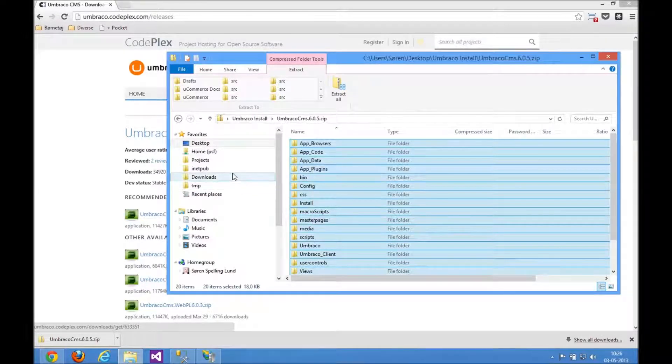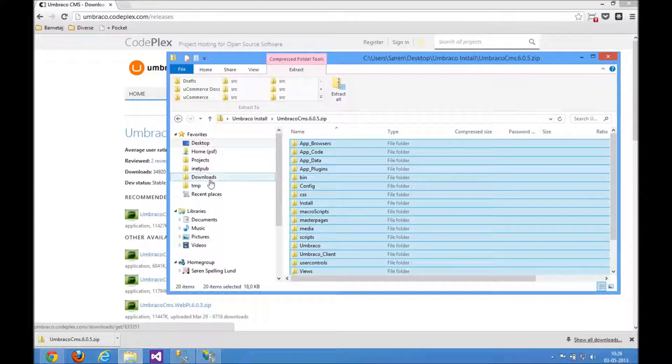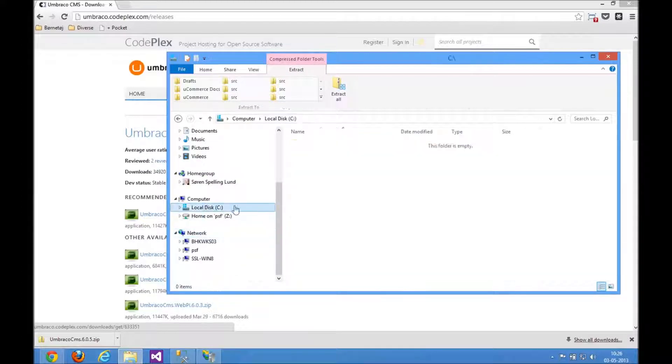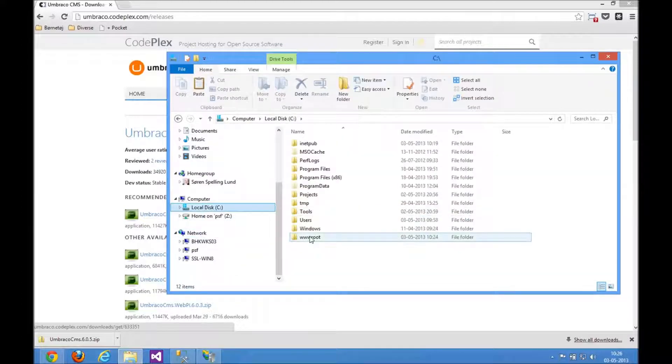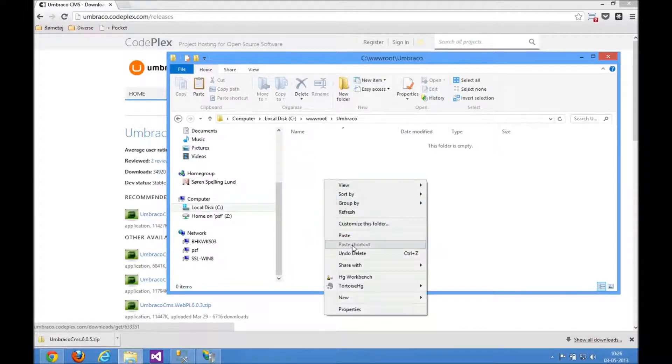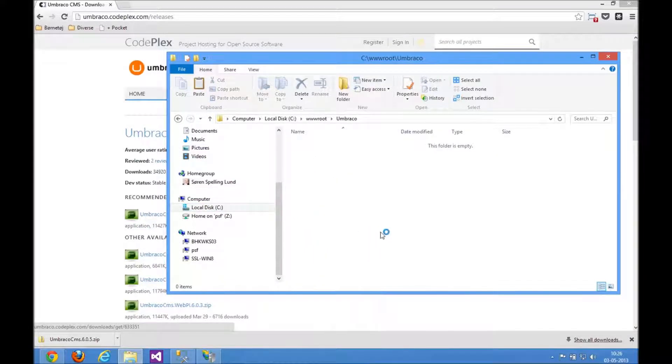Copy. I'll then find my www root that we had from before right there. The Umbraco folder and I'm then just pasting in Umbraco here.